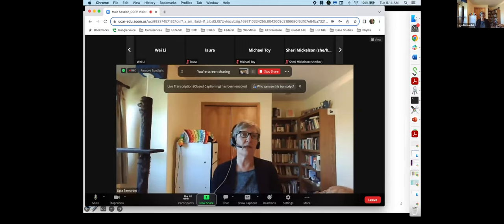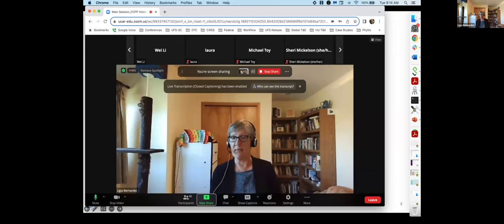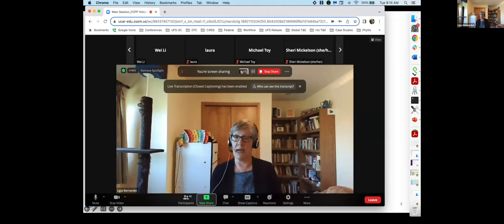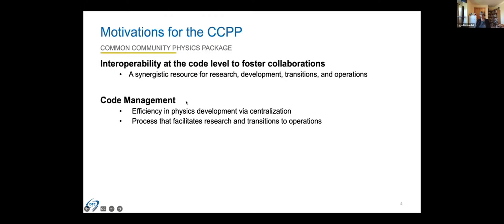We would like this resource to result in effective use by different types of people. It should be usable for research, for development and creating new code, for transitions, and for operations. We want a pipeline from people writing new code to getting it into operations. Another aspect is code management — we'd like a system that is efficient in physics development through centralization, having all the physics in a single repository or well-coordinated system of repositories.